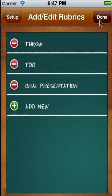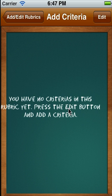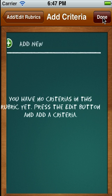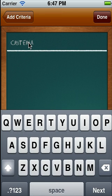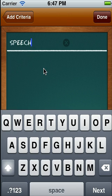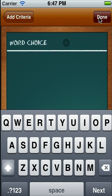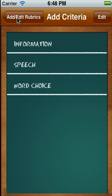Then we hit Done and Done again, and we've now added the Oral Presentation rubric. If we select that, we can go into the option to add the criteria for that rubric — these are things that you will be judging the students on. As an oral presentation, it might be on Information, Speech, and Word Choice. You can add as many as you like, and these are the things that you will assess.